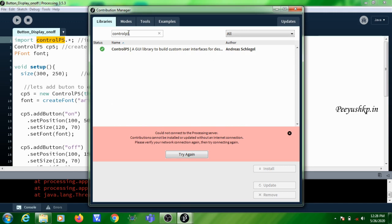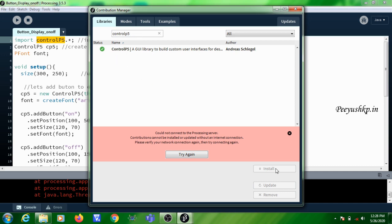Since it is already added you will be getting a tick mark here, but by default before running the button creation program using Control P5, you need to add the library. You need to search like this, then click on this, then click on Install. That is how you are adding the external library.